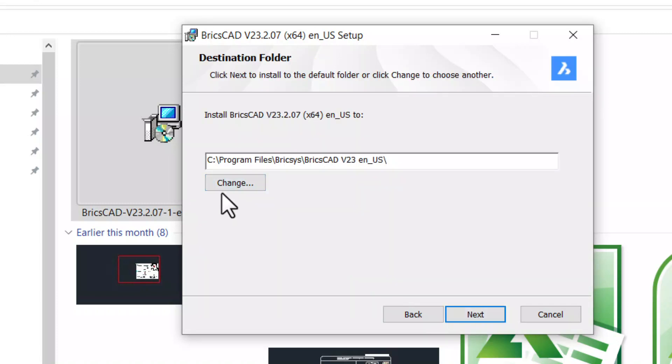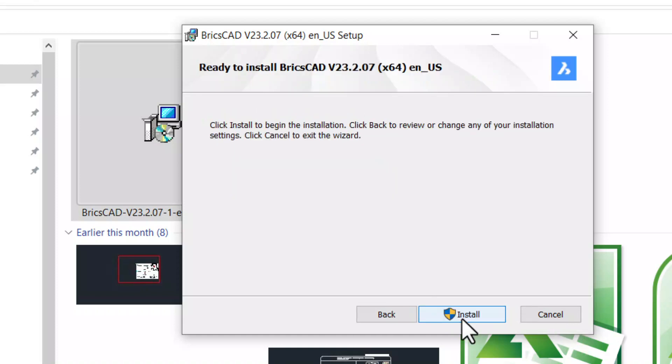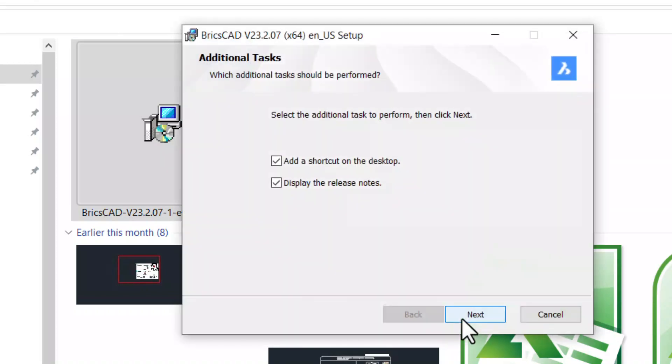Now you are asked for the folder location to install BricsCAD. I will install it in the default path. You can change the path if required. Click on next and click on install.